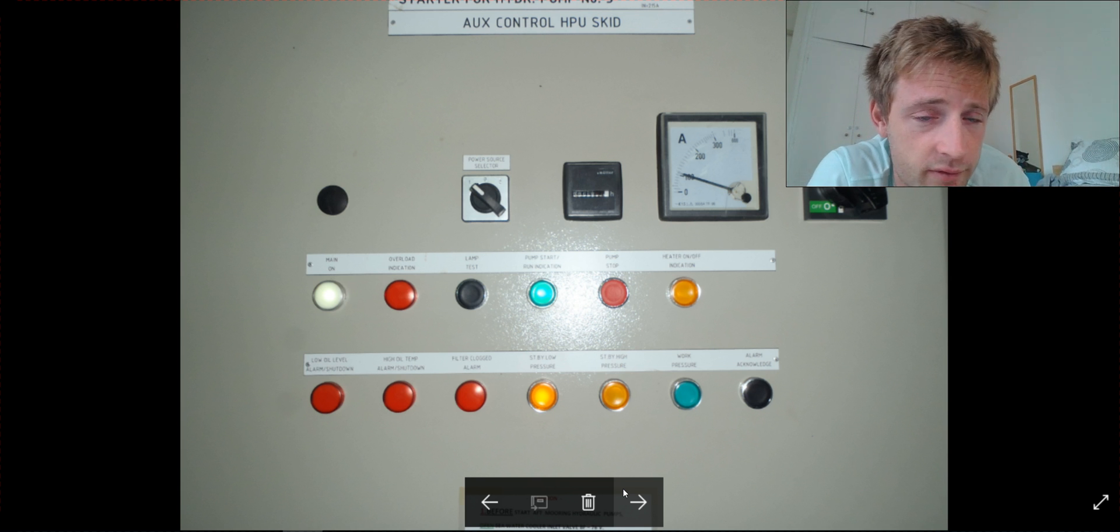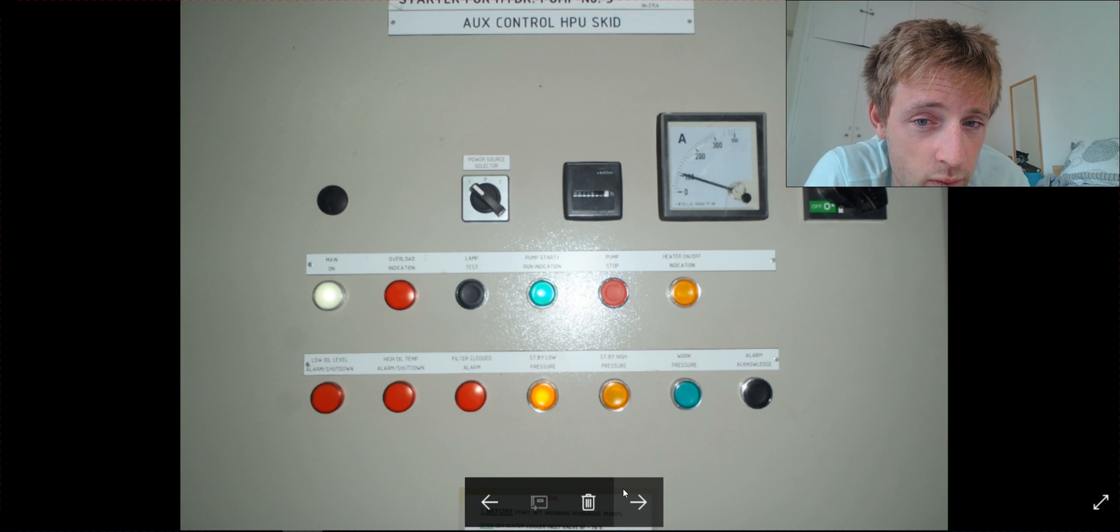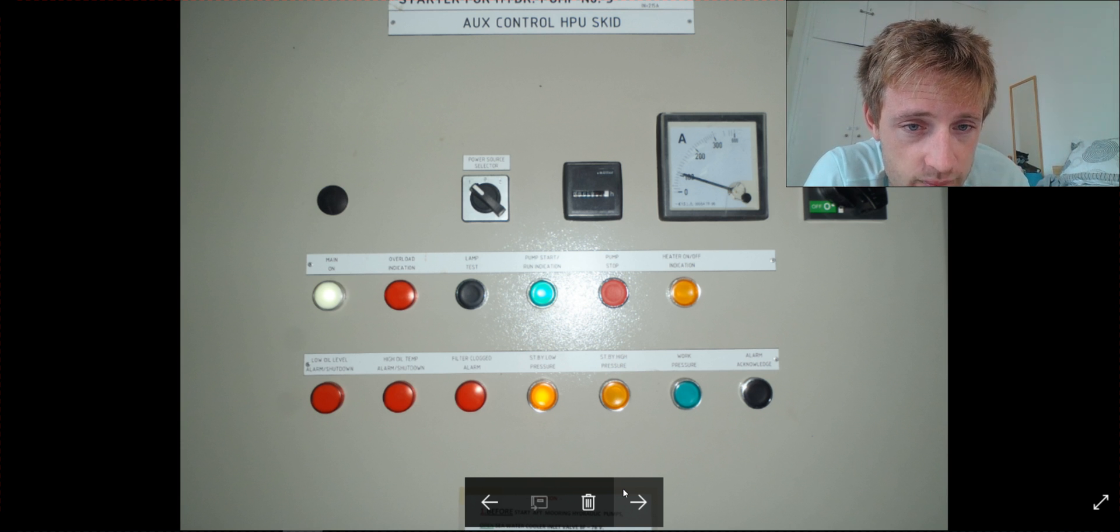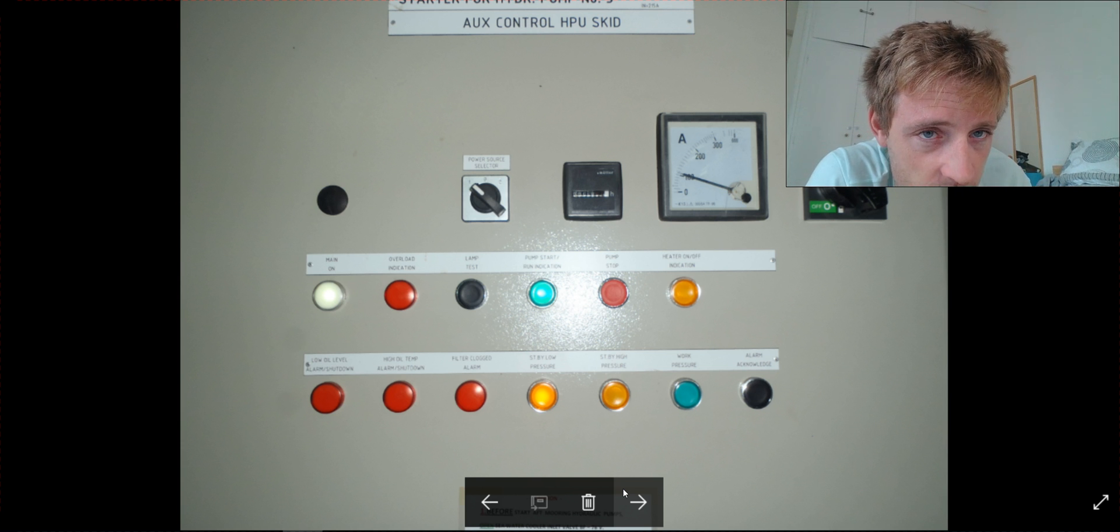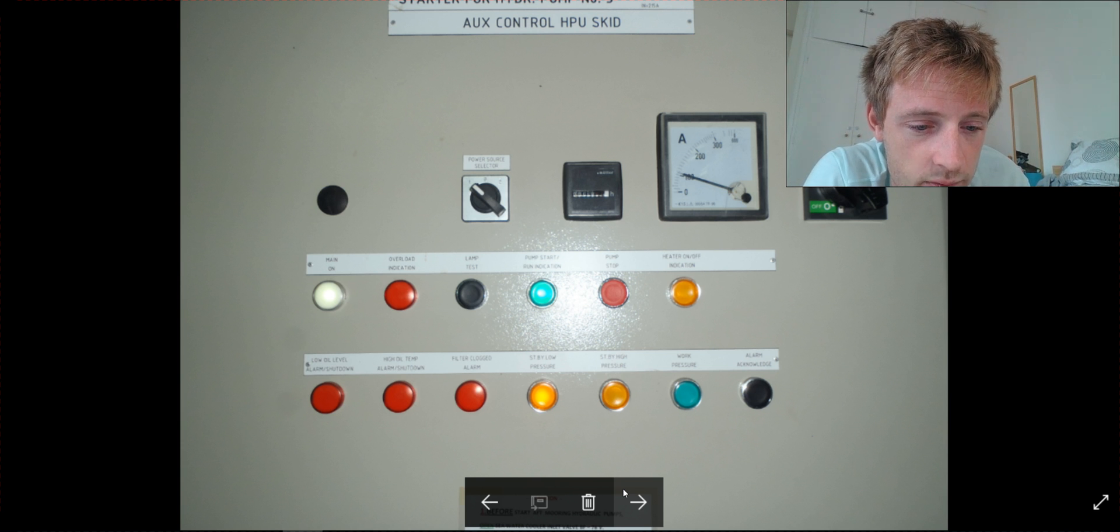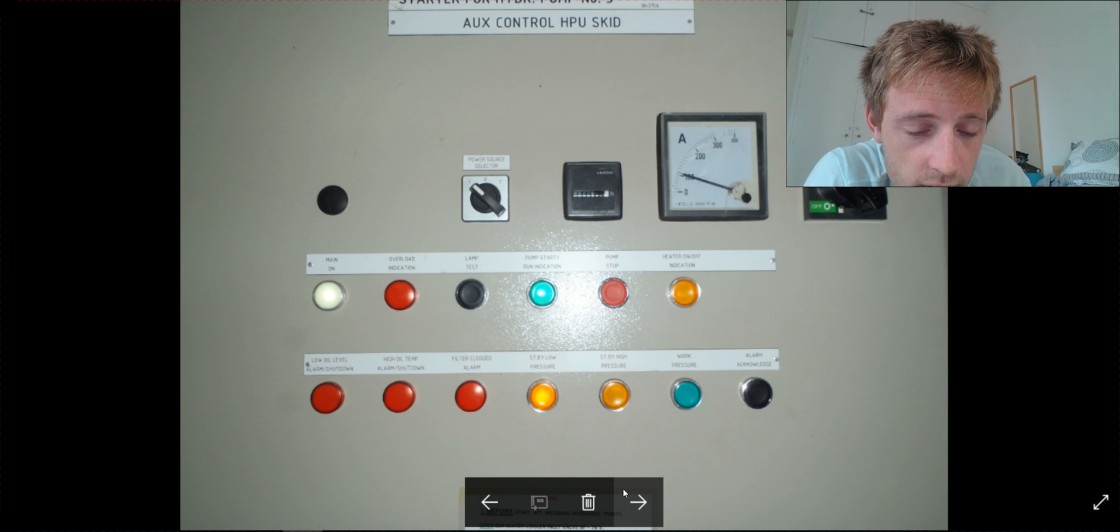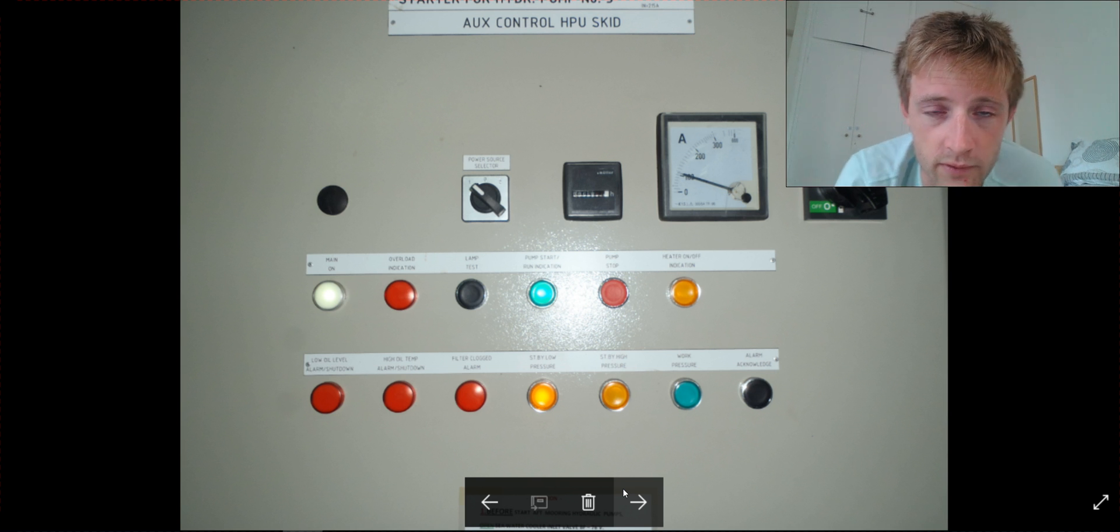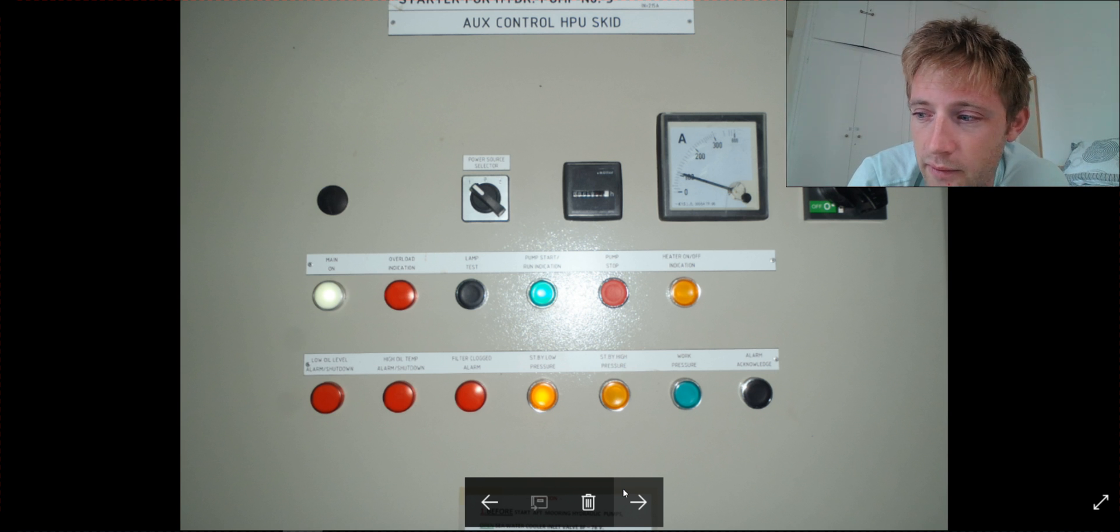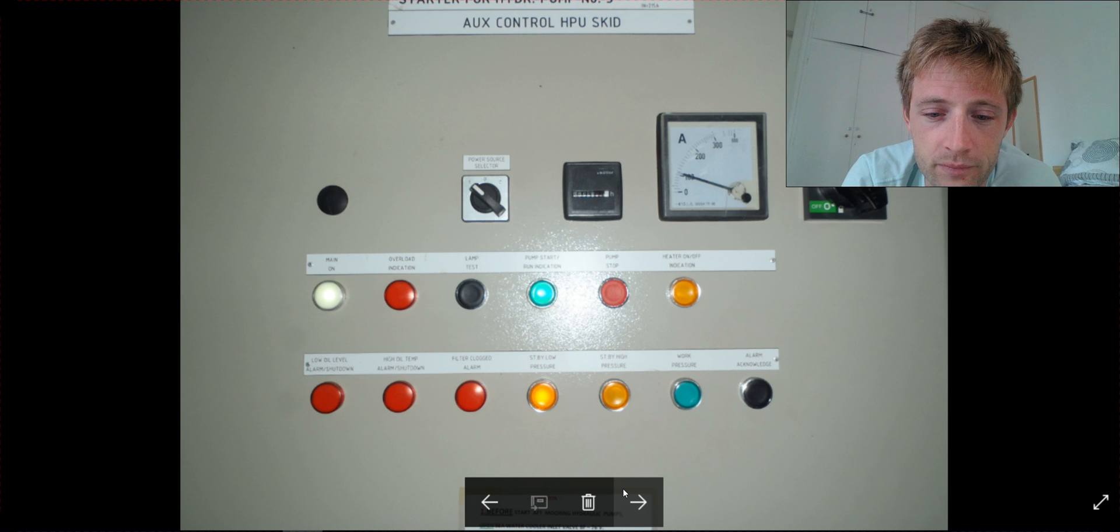Also, you will observe any vibrations. Then you will check the temperatures, but the temperatures you can see at the load where the system is at the load. Very important is the noise, that you didn't hear something strange. This is the most important.